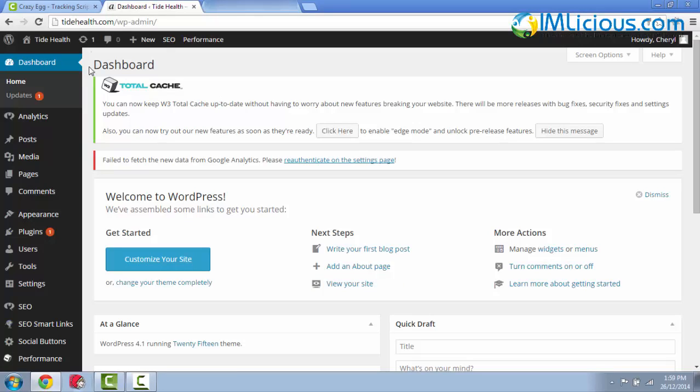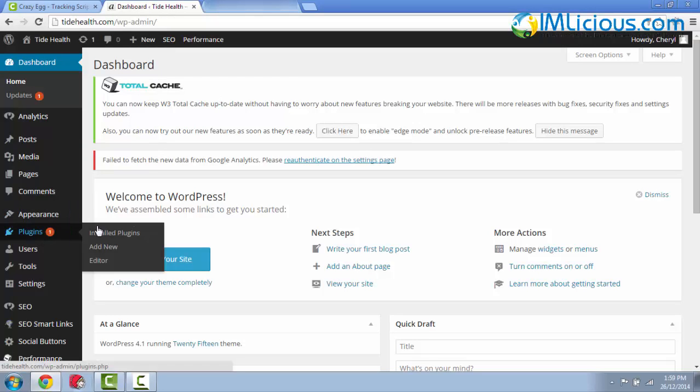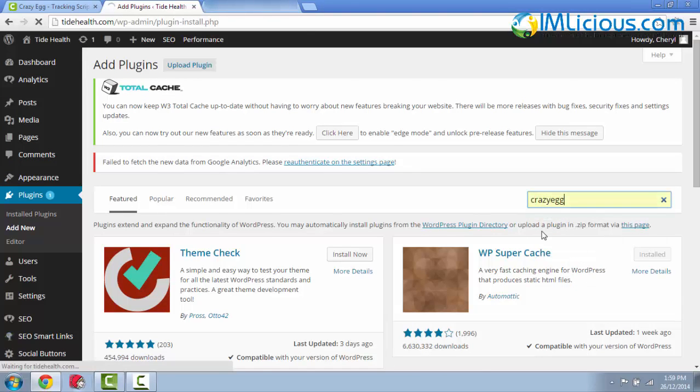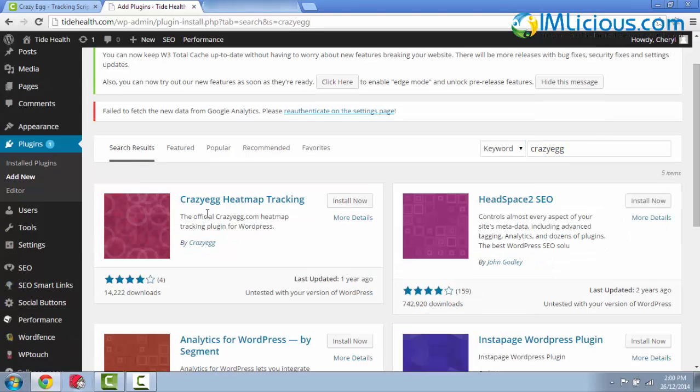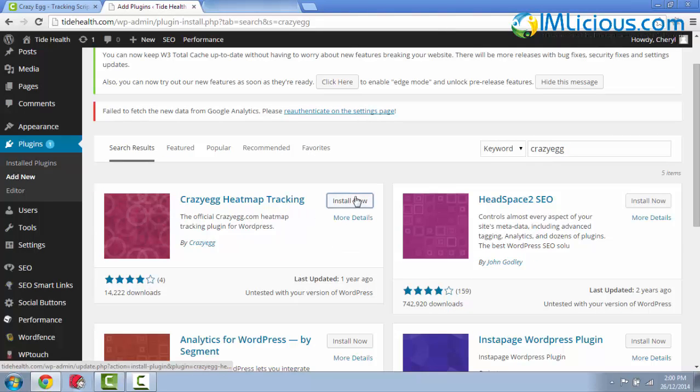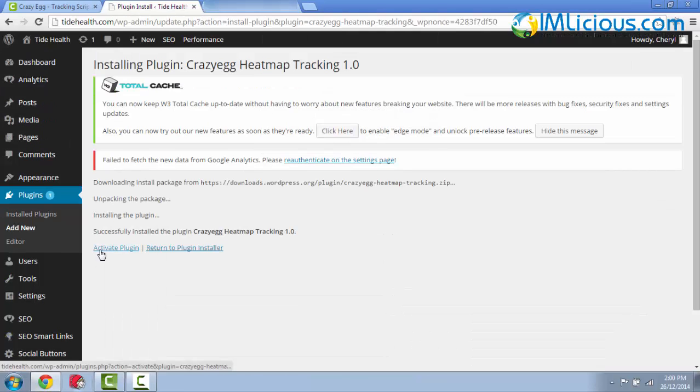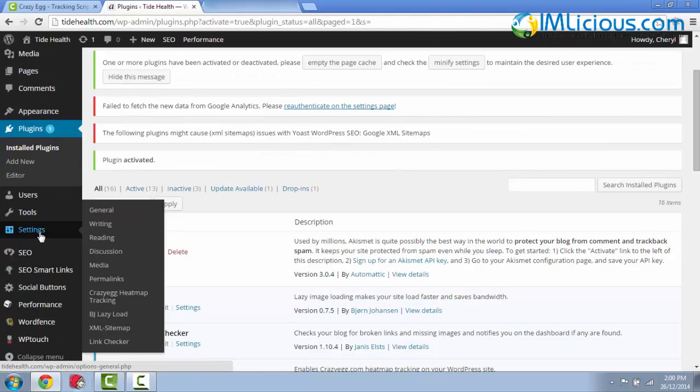To get started, you have to log into your WordPress dashboard. Go to Plugins, click on Add New. Once you are here, you can type in Crazy Egg and hit Enter on your keyboard. This is the plugin that you want to install: Crazy Egg Heatmap Tracking. Click on Install Now, click on OK, click on Activate Plugin.